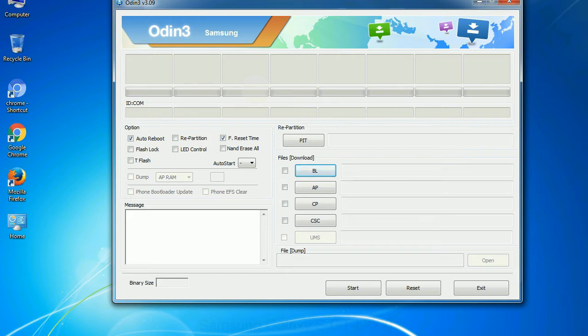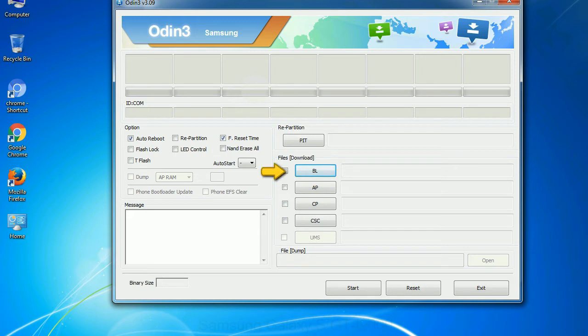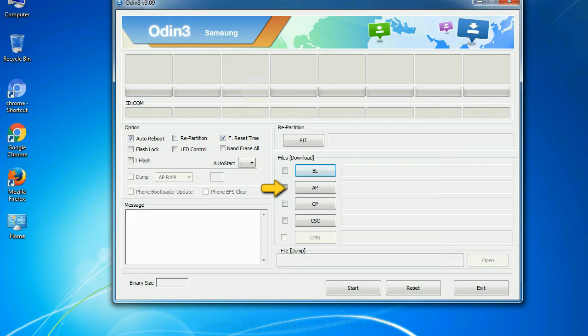And here is what different buttons mean and what they are used for. PIT: partition information table. If you check the re-partition checkbox, you should also specify a PIT file to repartition the file system. Bootloader: This button is used to flash the device bootloader. PDA: It refers to the firmware build. You can use this button to select the ROM or kernel that you want to flash onto your device.